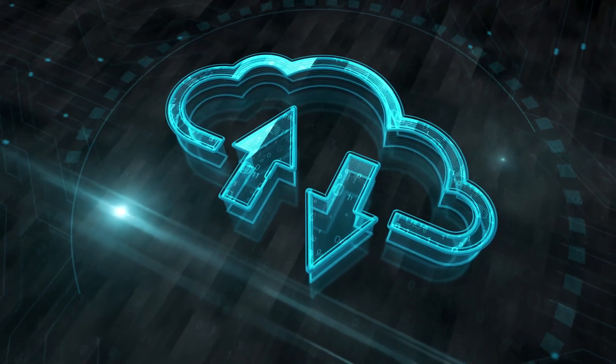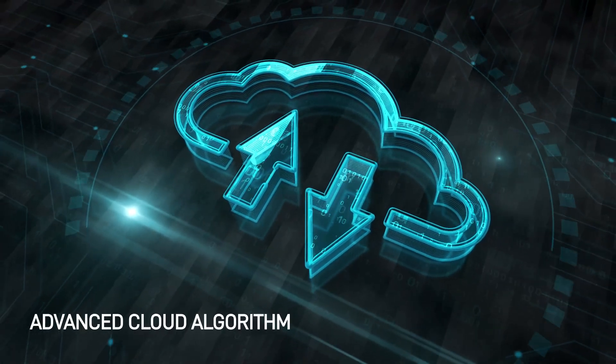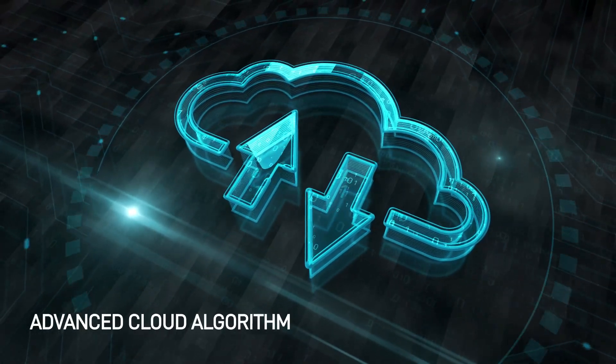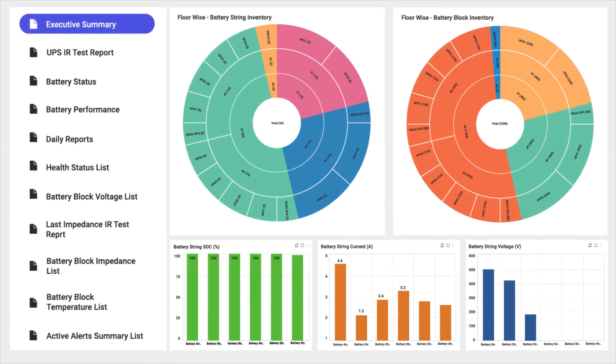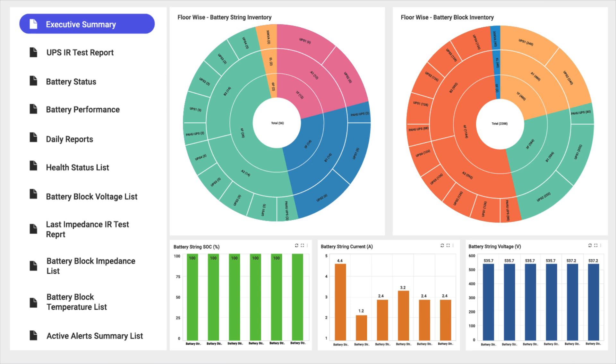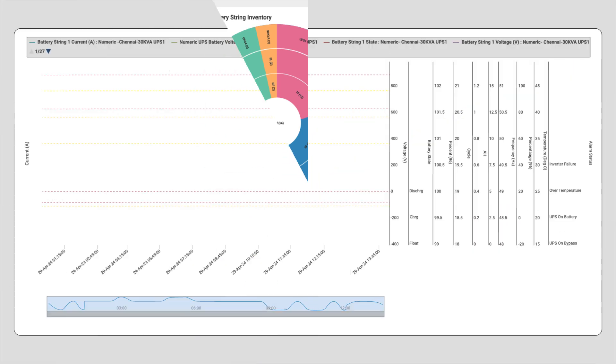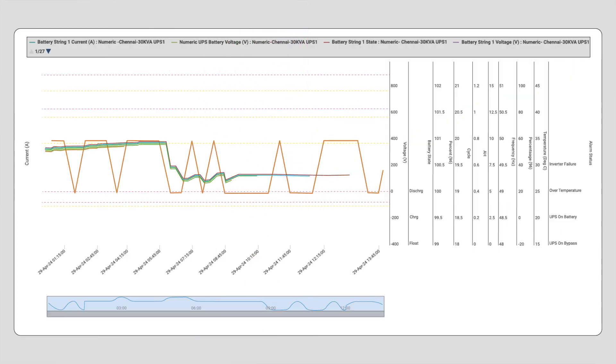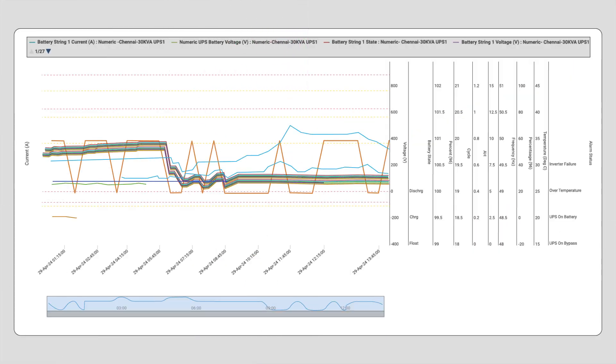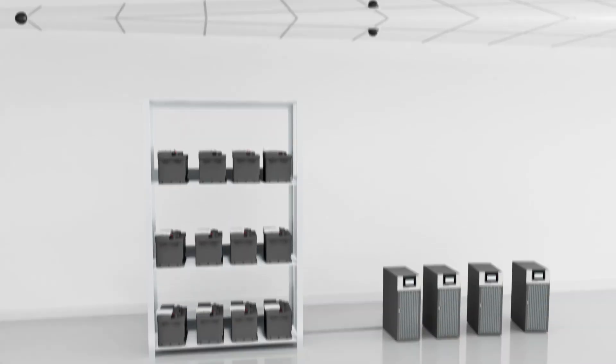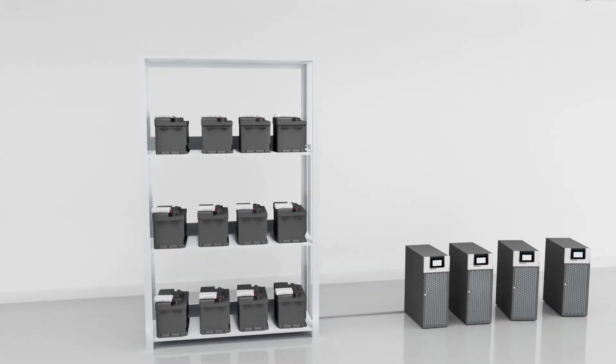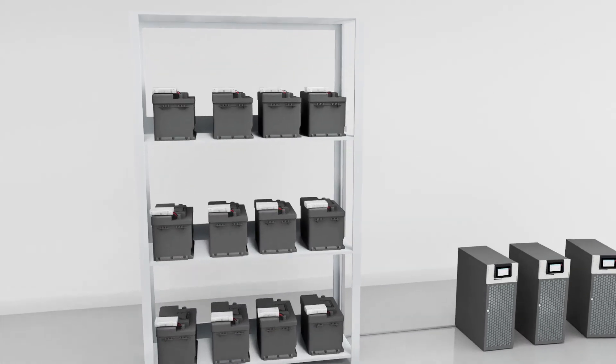It leverages advanced cloud algorithms and analytics to enable predictive failure alerts, ensures incremental battery life, and improves the state of charge and state of health of the battery.